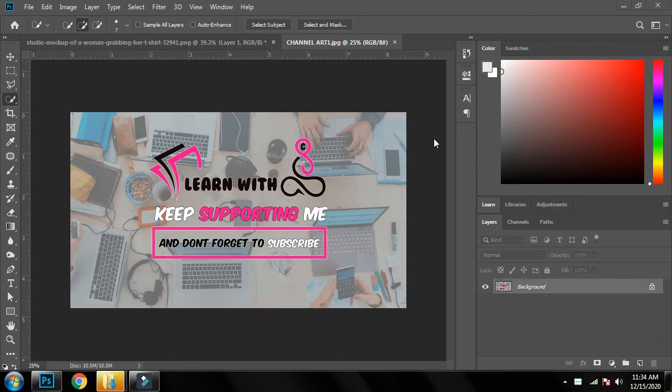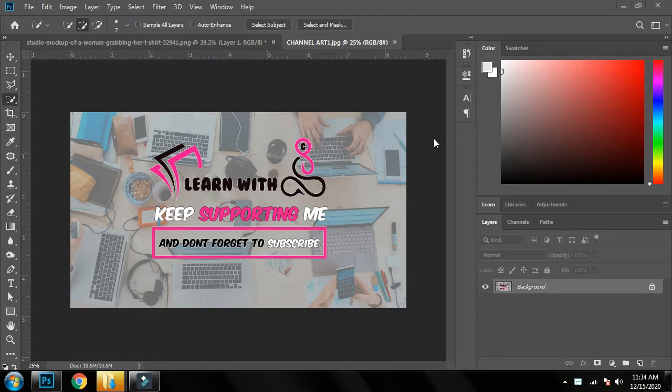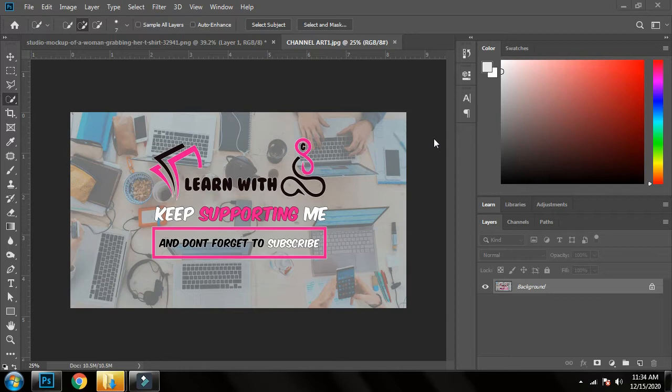Hello guys, welcome back to the channel. Today I'm going to show you how to remove anything from a shirt. For now, I will show you how to remove the white vertical bar from the shirt, but you can use this technique for any kind of stuff you want.